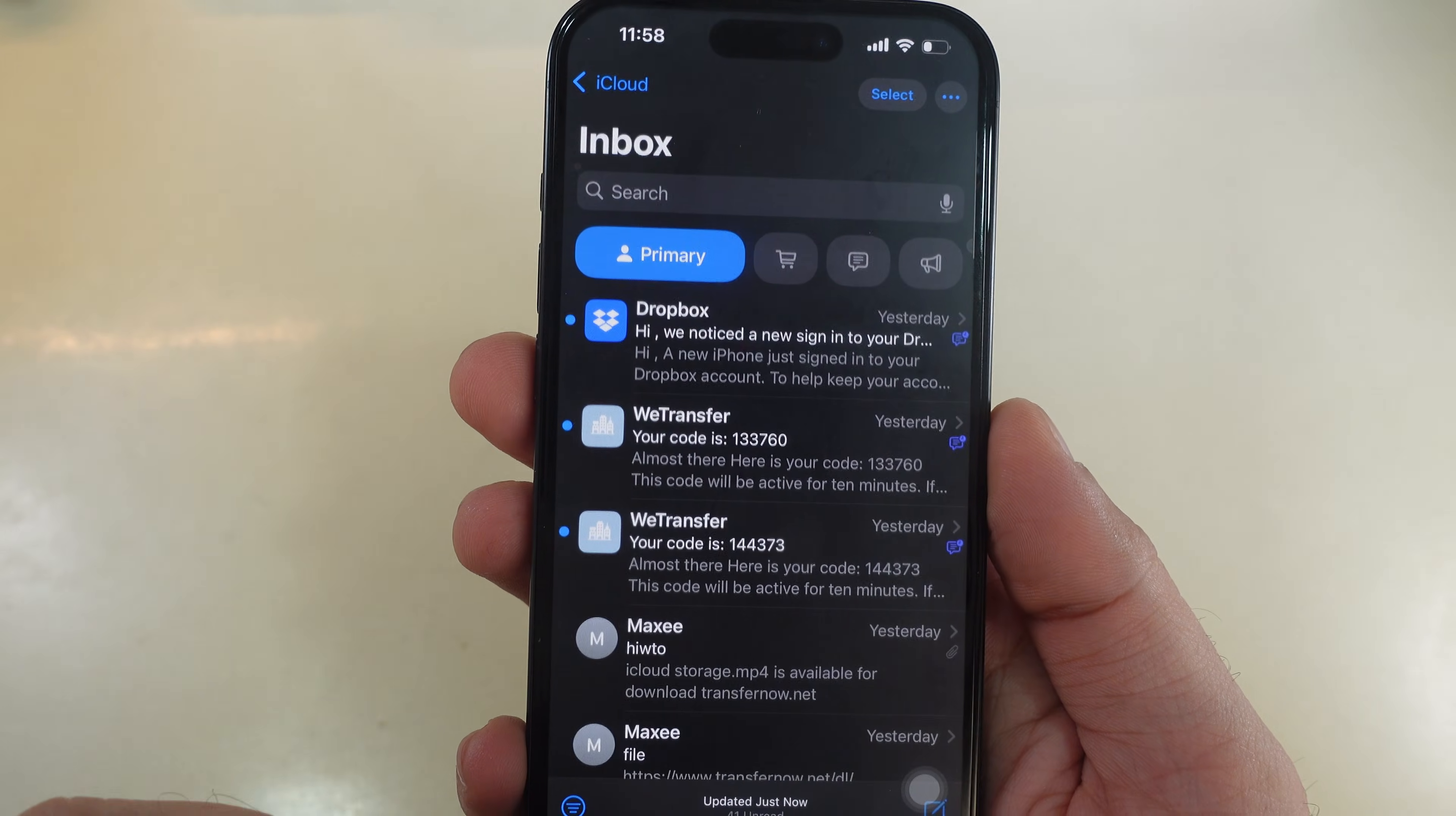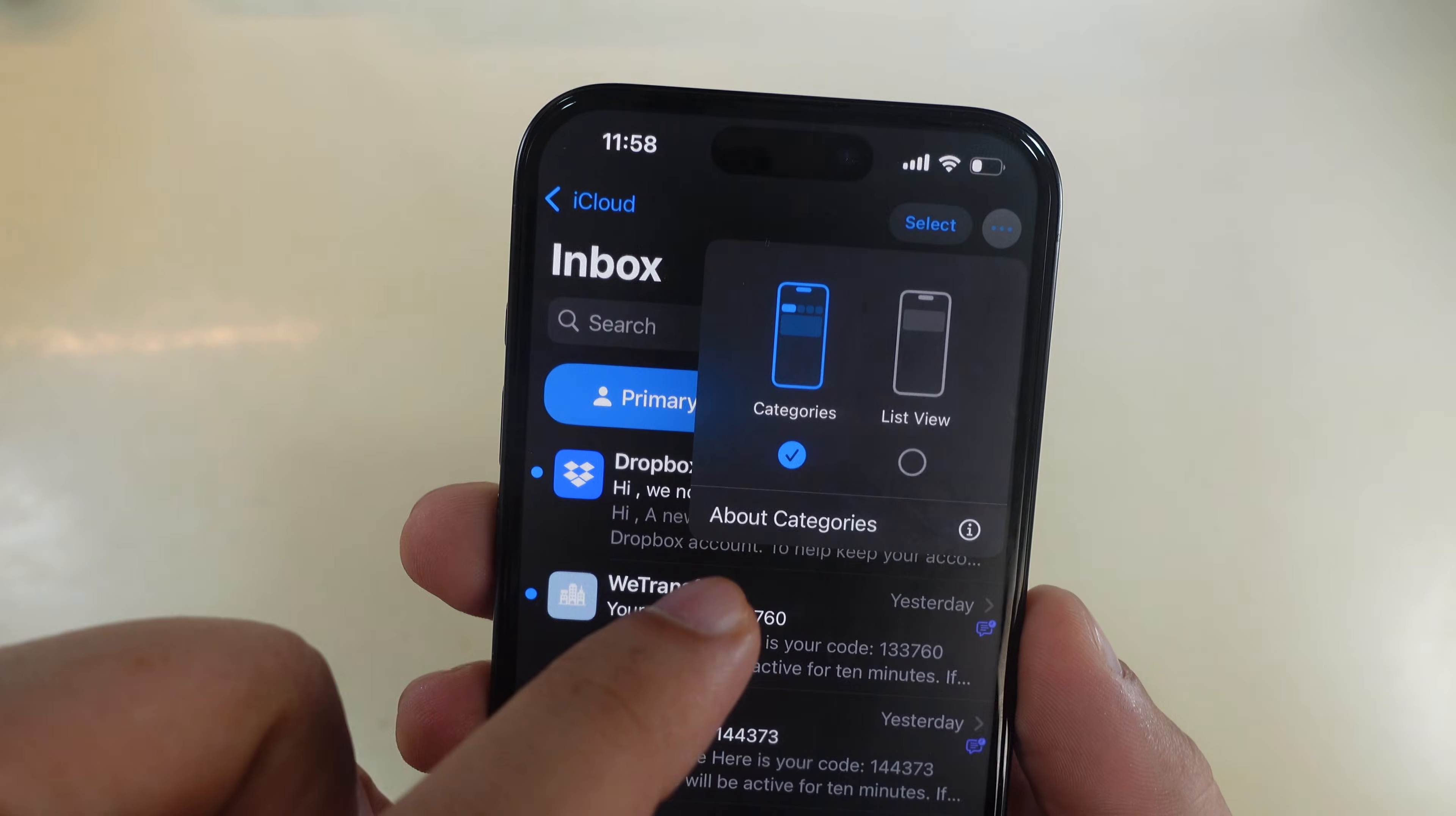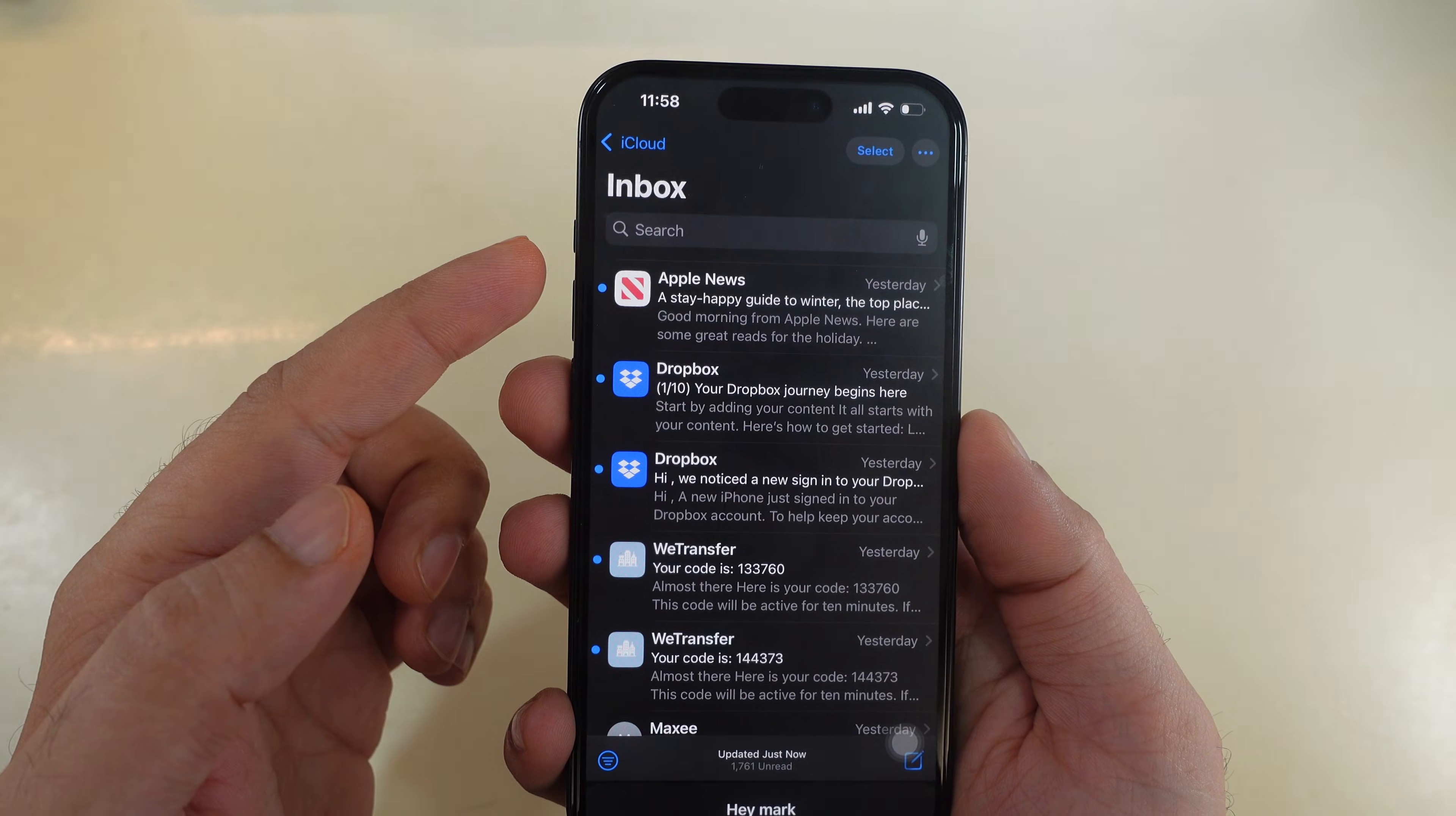To remove the new category icon from the top, tap on the three dots icon at the top right corner and select the list view option. As you can see on my iPhone screen, the category icons are removed from the Mail app.